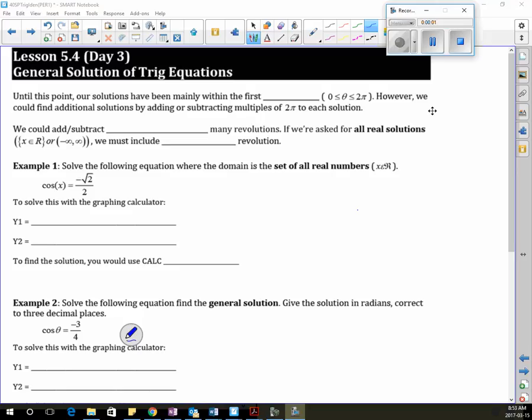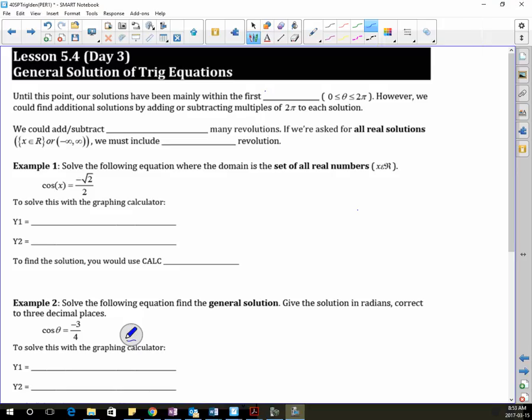Up until this point, our solutions have been mainly within the first rotation or revolution. However, we could find additional solutions by adding or subtracting multiples of 2π. Does everybody understand when you add multiples of 2π that you're getting back to that same spot every revolution?